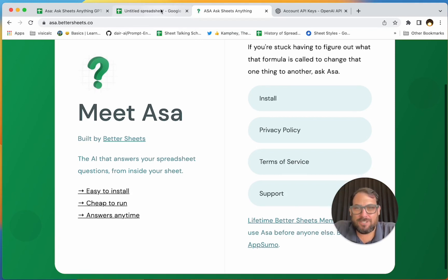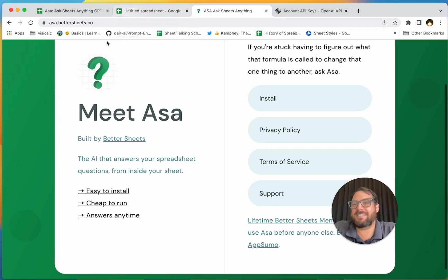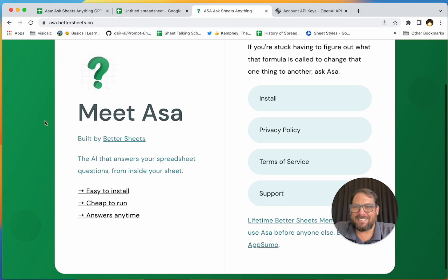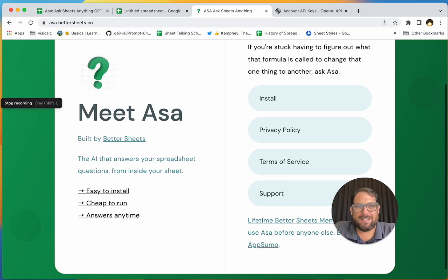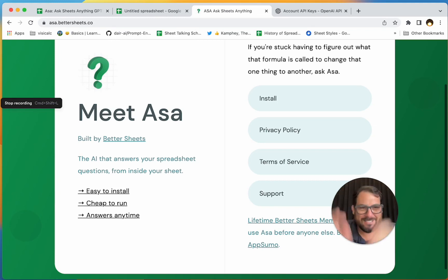This is really cool. It's easy to install, cheap to run, and answers anytime, and it's going to be inside your sheet. You can ask sheets anything. All right, thanks so much for watching. Go get ASA, go meet ASA, use ASA, ask ASA some questions.